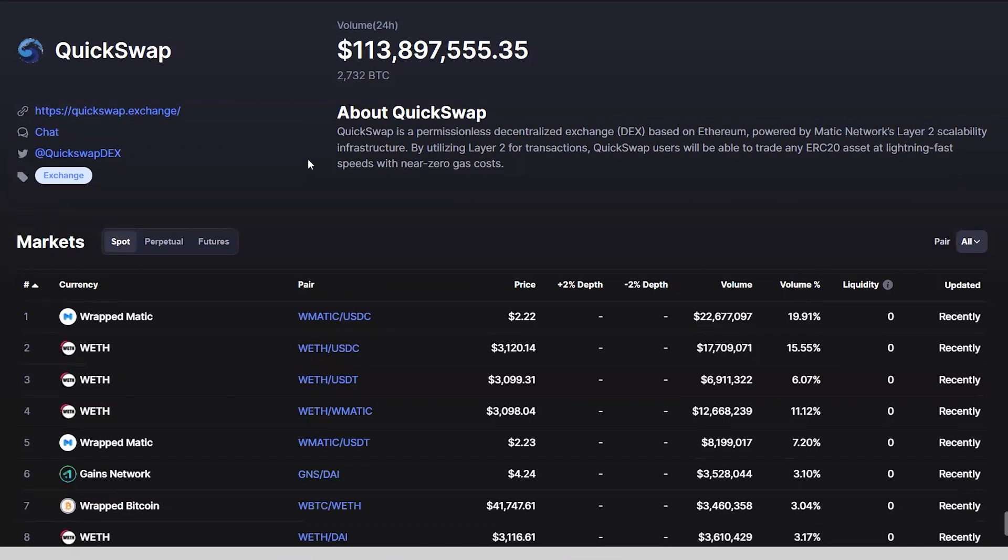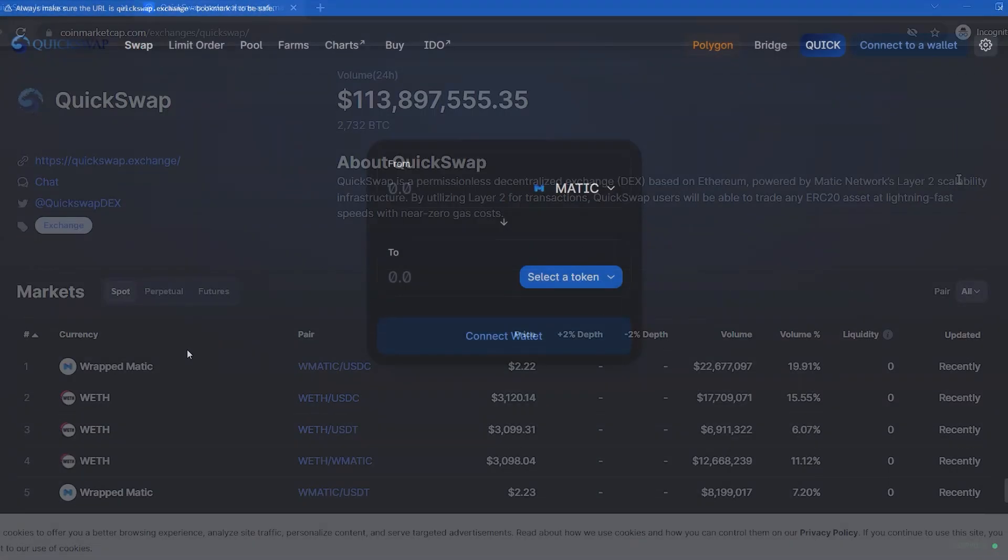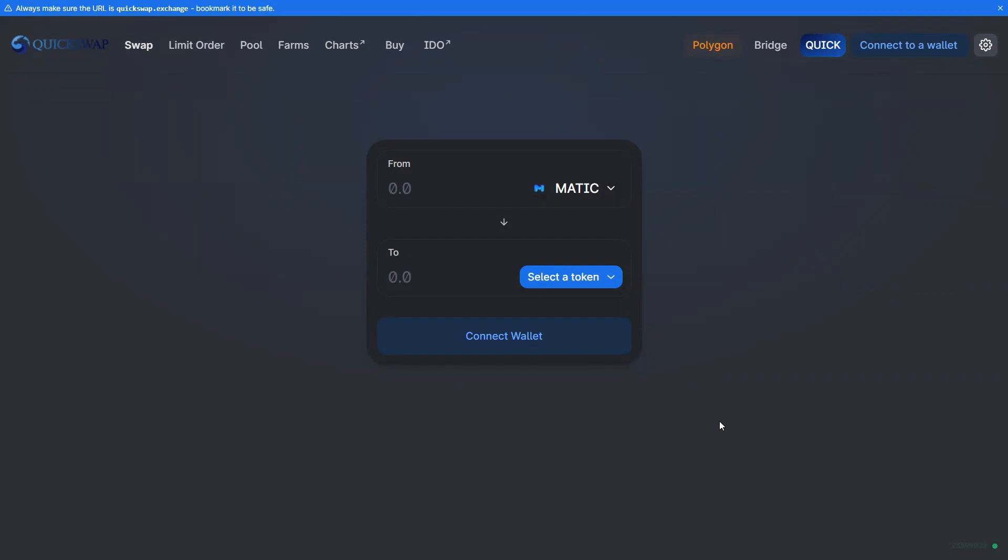The QuickSwap platform operates via a set of smart contracts enabling users to submit swap orders for cryptocurrencies in a decentralized manner. In order for there to be assets available that can be readily traded, liquidity must be provided by other users or entities.